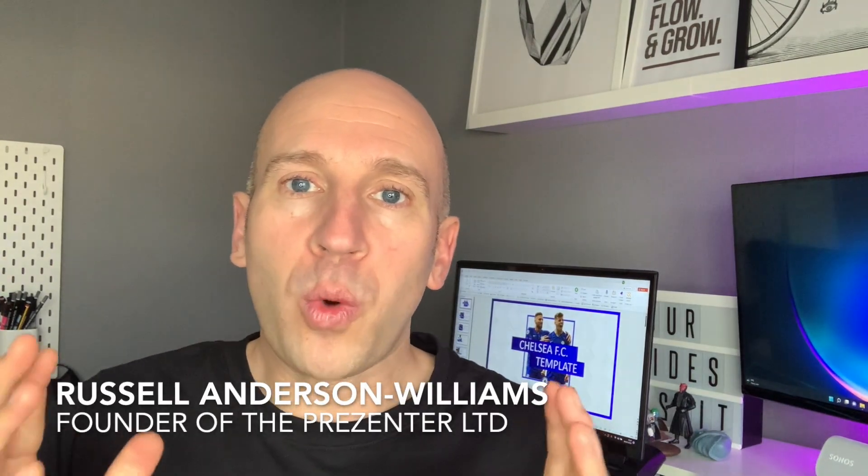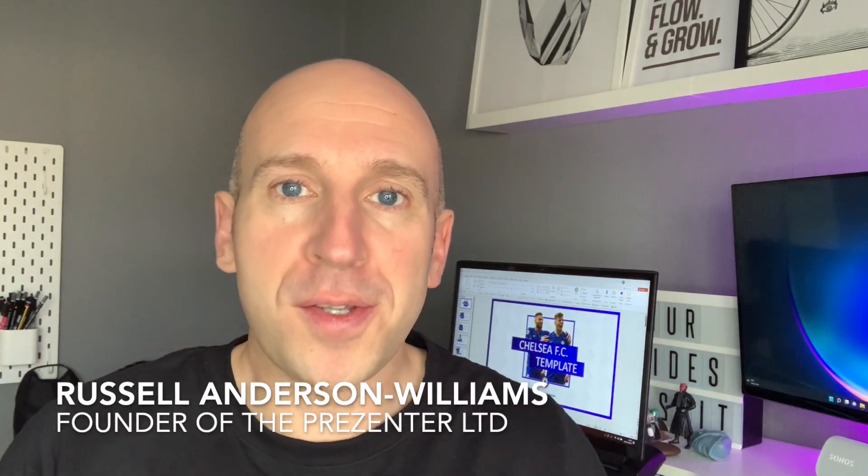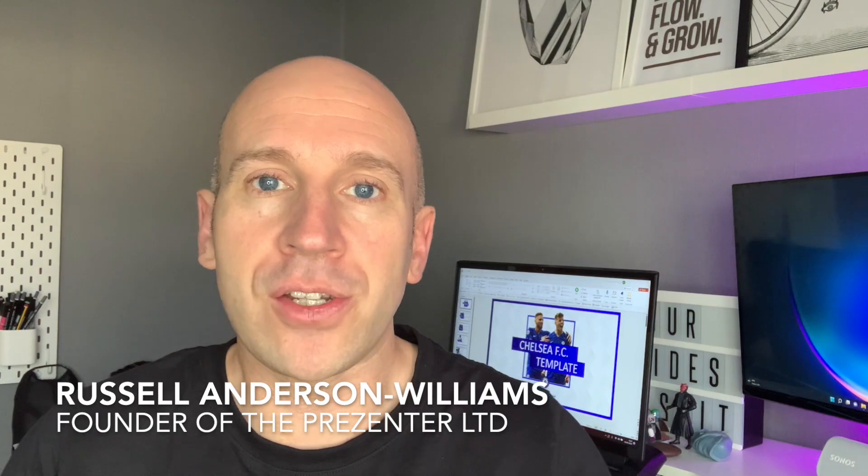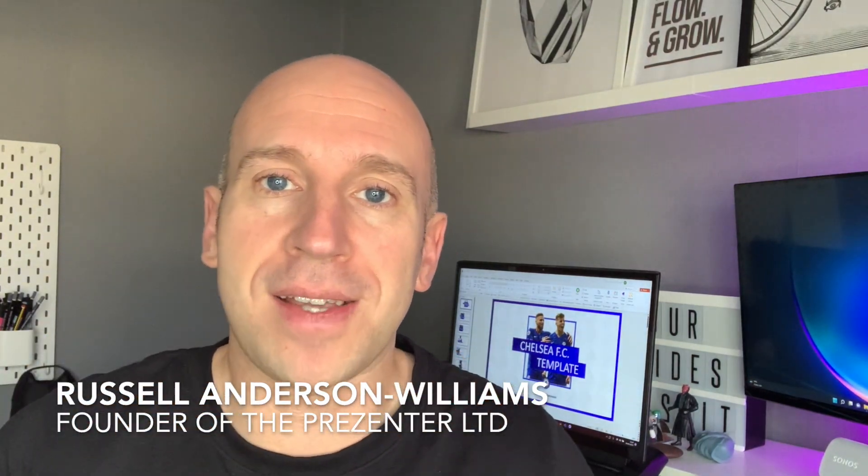Hello there you wonderful presenters, my name is Russell from Presentation Design Agency, bringing you all your fantastic presentation tips and tricks to do with PowerPoint, Prezi, and in general the fine art of delivering a presentation today.